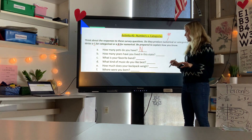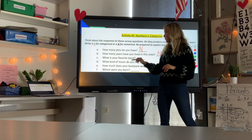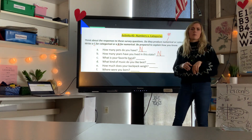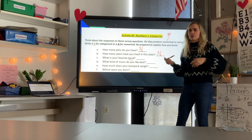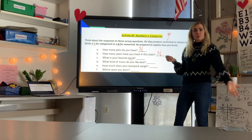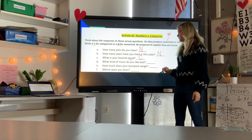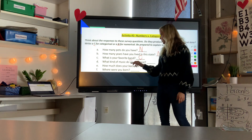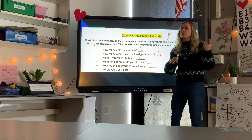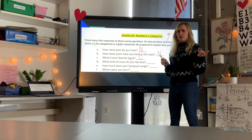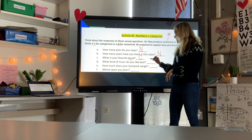'How many years have you lived in this state?' — you might say ten years, which is a number, so it's numerical (N). 'What is your favorite band?' — your answer might be The Killers or Taylor Swift, which is not a number, so that's categorical (C). 'What kind of music do you like best?' — your answer might be country, pop, or rap — not a number, so it's categorical (C).